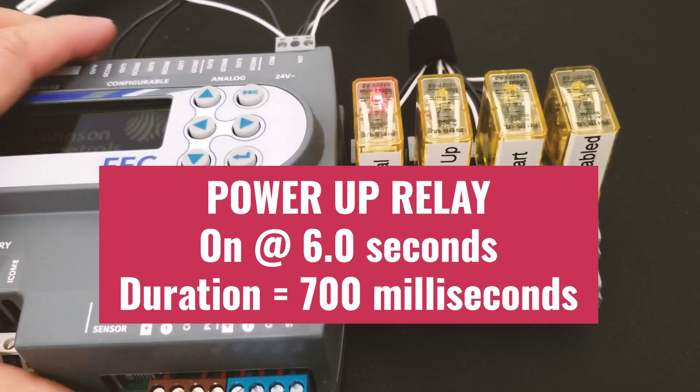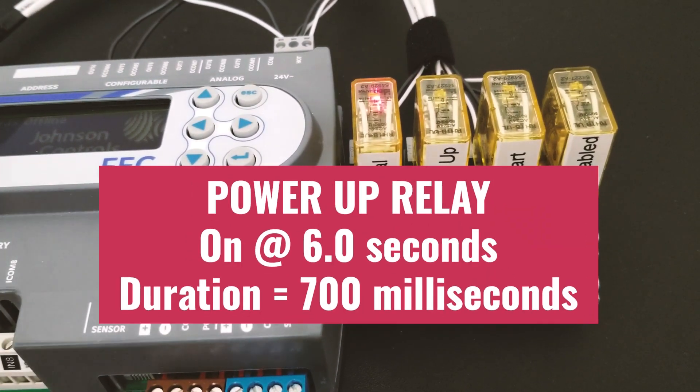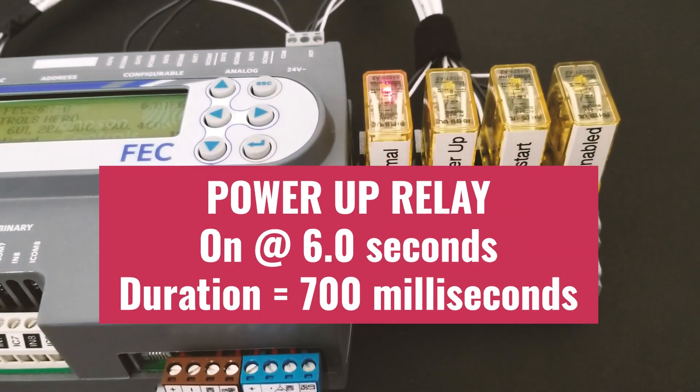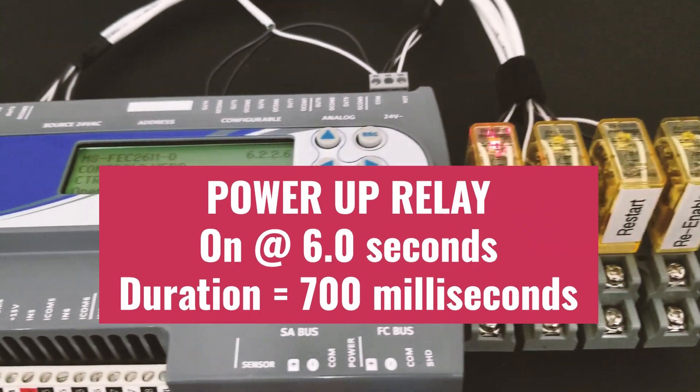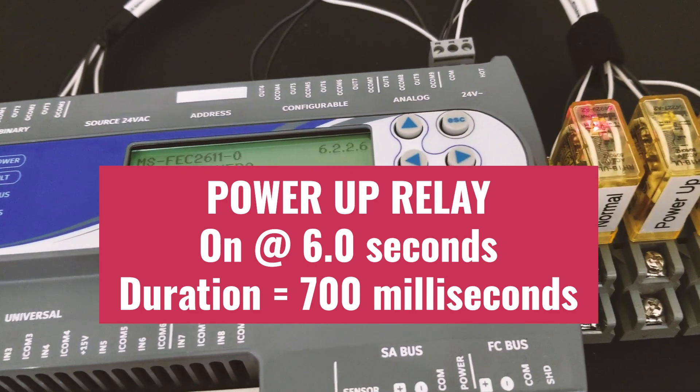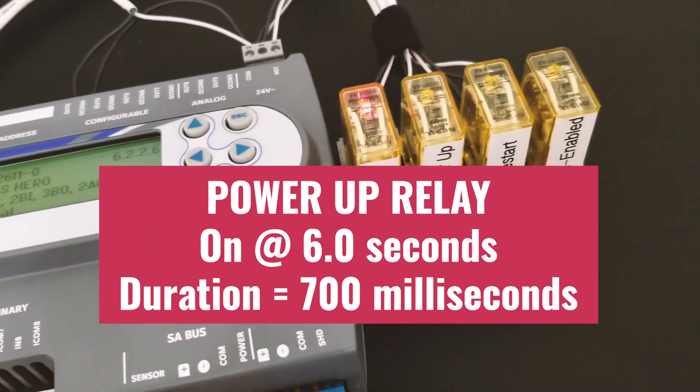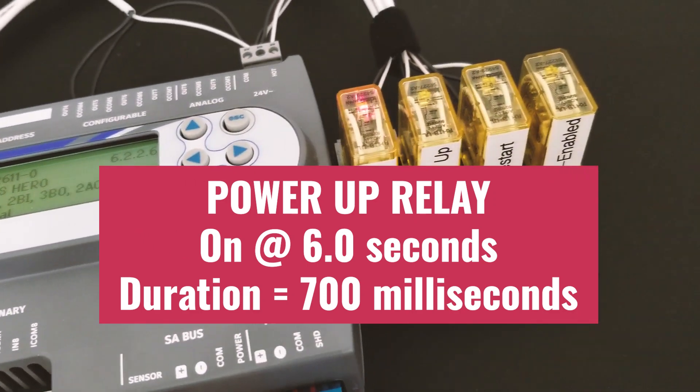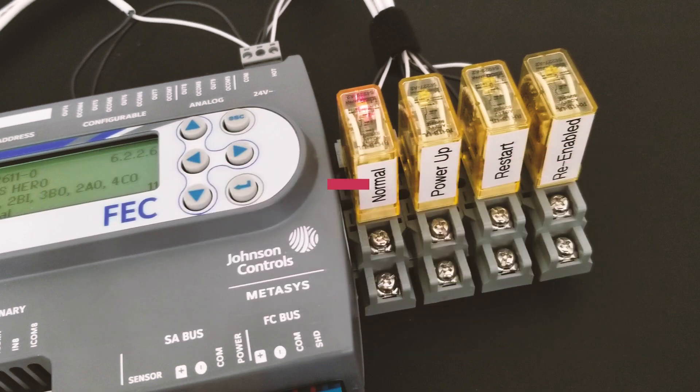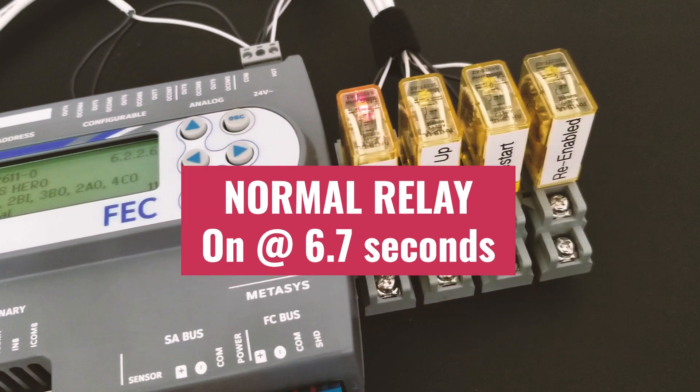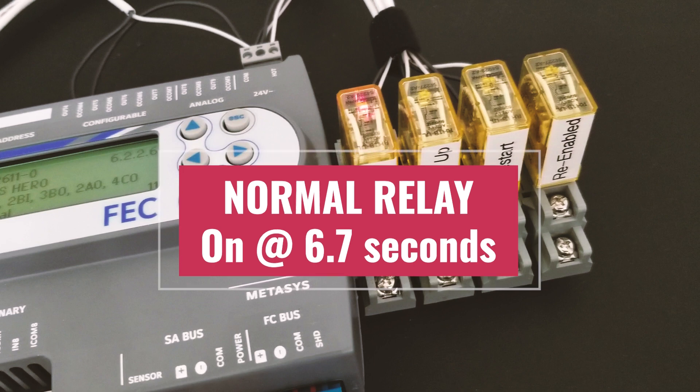Notice that the first relay to turn on was Relay number two, power up, which makes sense. It turned on exactly six seconds after the power was applied and it stayed on for less than a second, about 700 milliseconds. Right after, Relay number one, the normal state, turned on at 6.7 seconds.